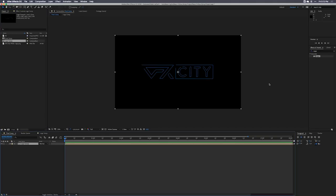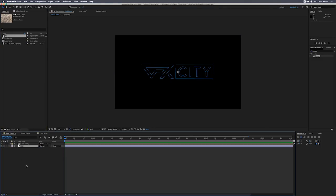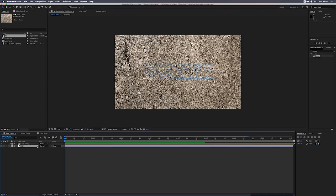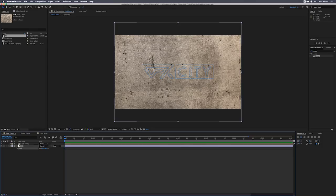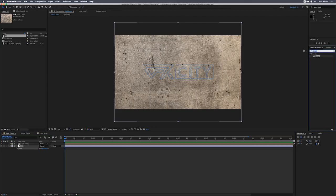We'll go over to our final comp and drop our logo comp right on top — now we are talking. Let's drag and drop our background image into the scene. I'll hit S for scale and scale it down. This is the cleanest concrete in all of Los Angeles — it took me a while to find concrete this clean.